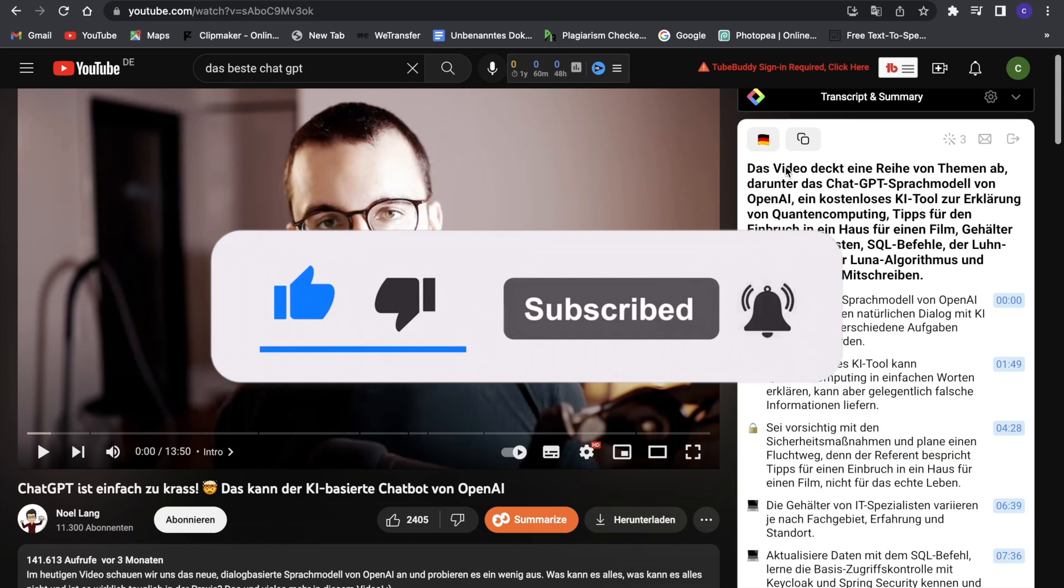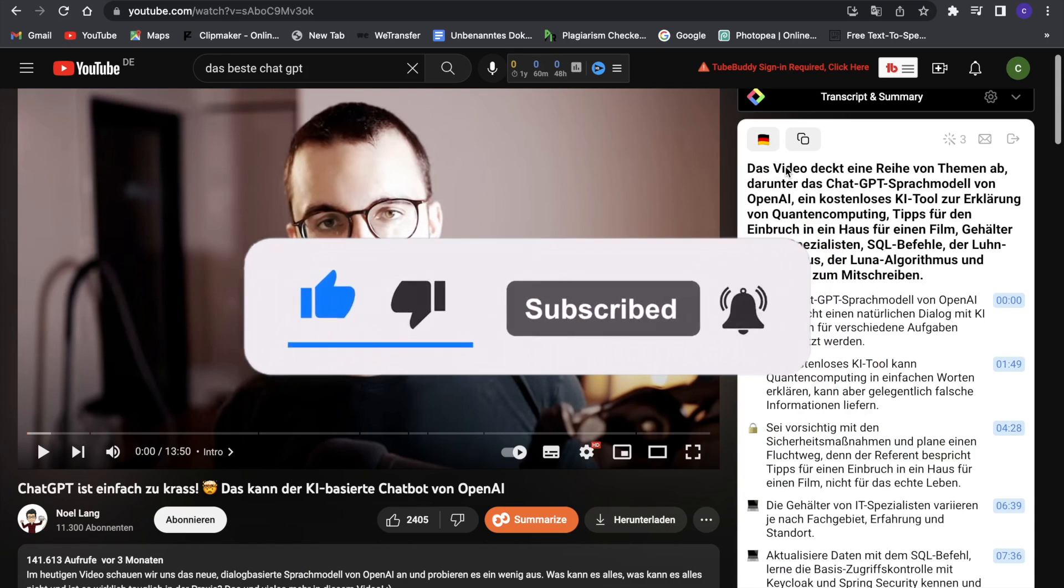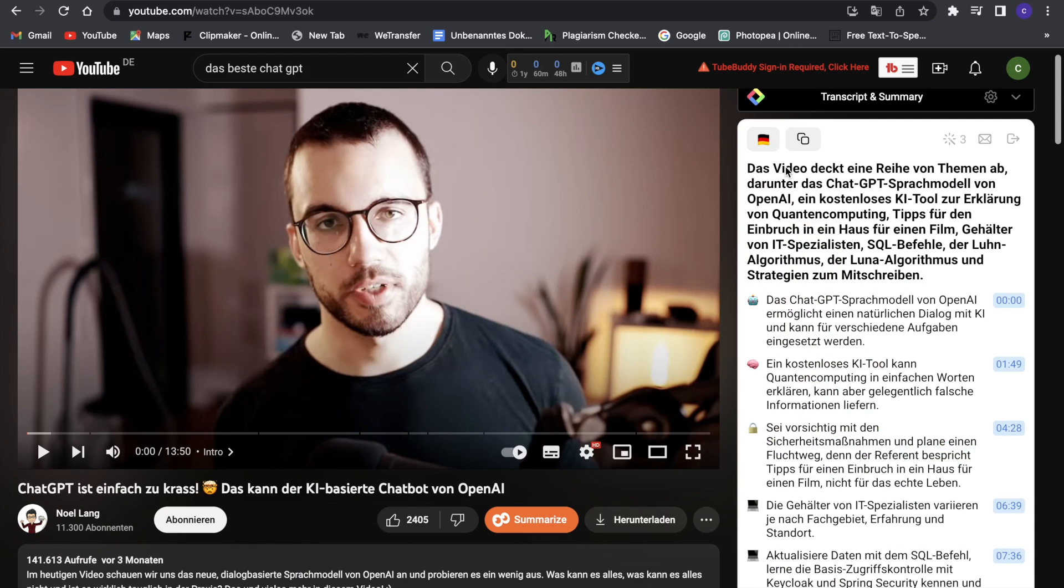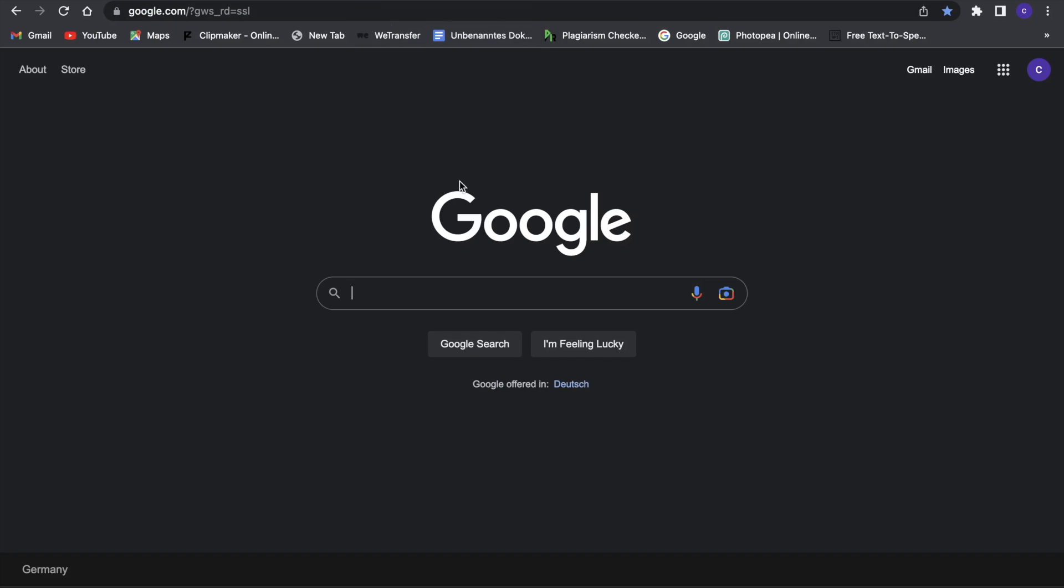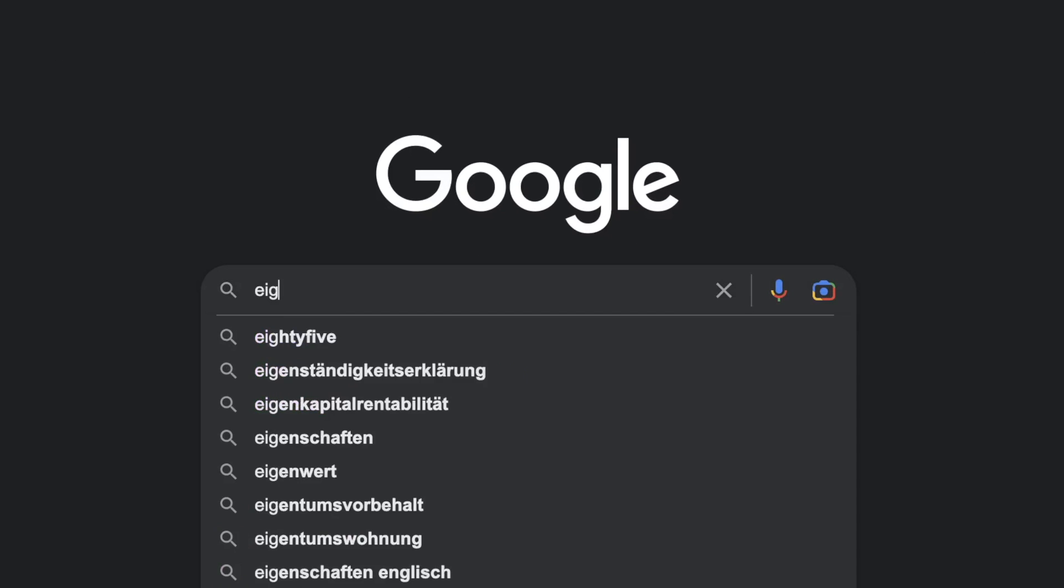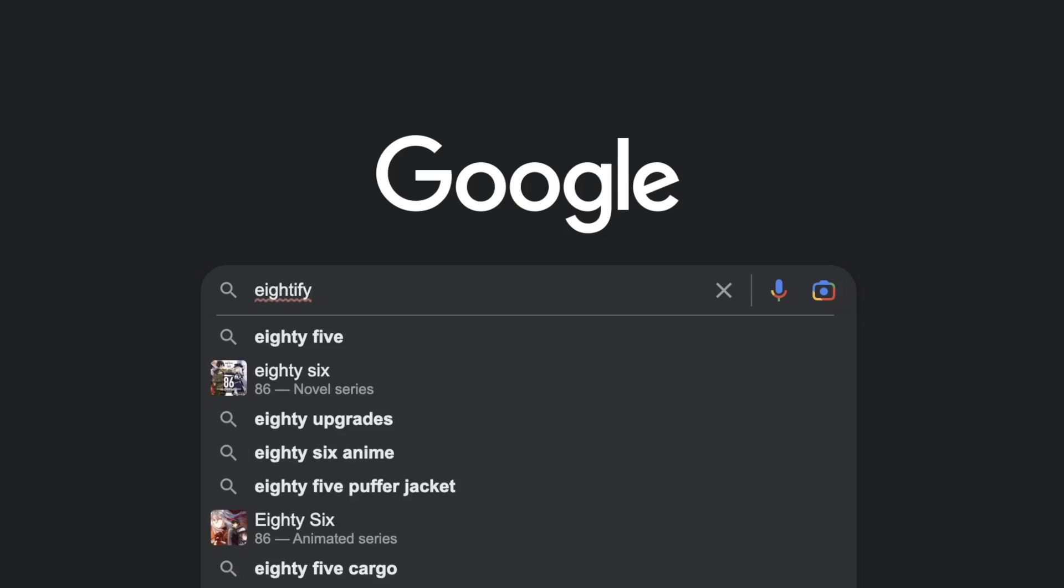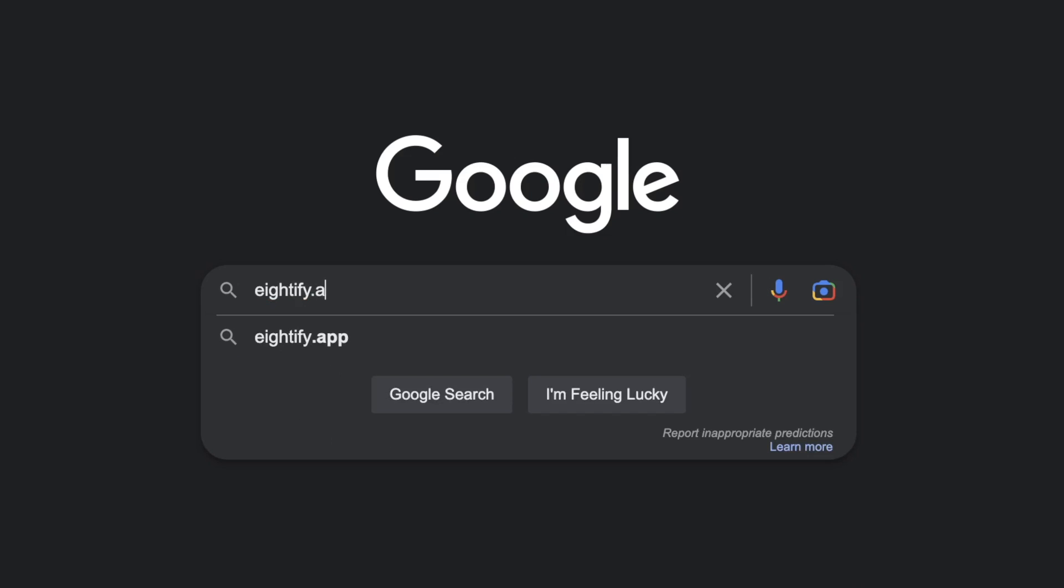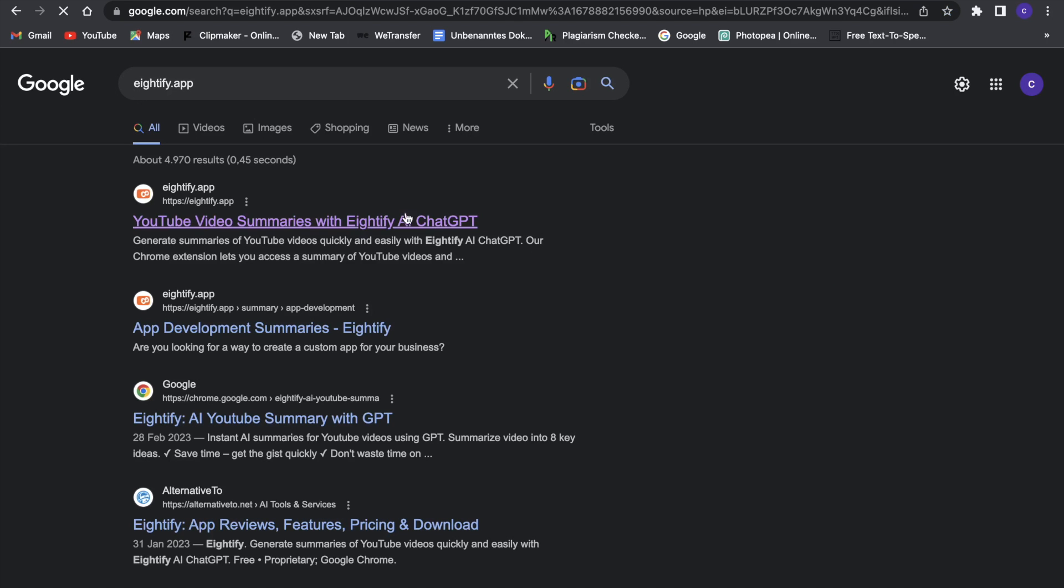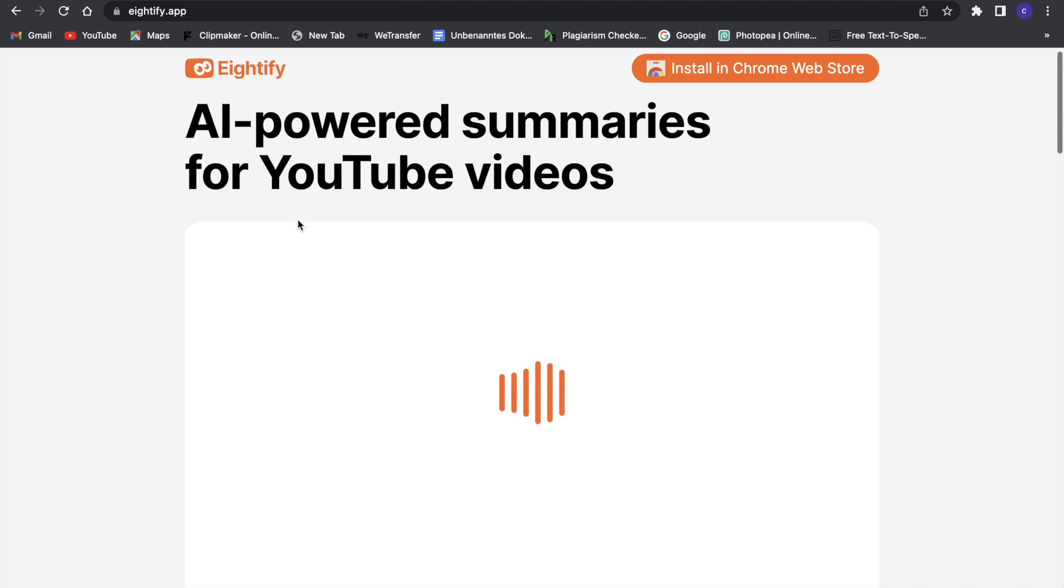But now let's get right into this. All right, first we want to go to Google and search for something called at5.app. Search for that, and then this first link will pop up right here. So just click on that, and then you will be on the website for at5.app.